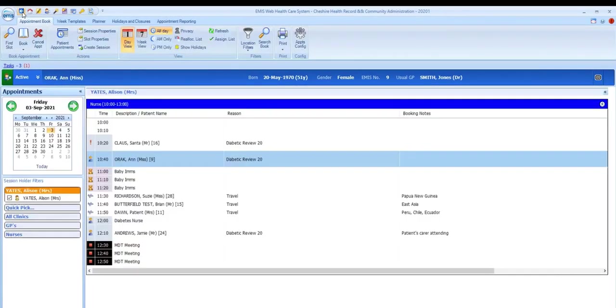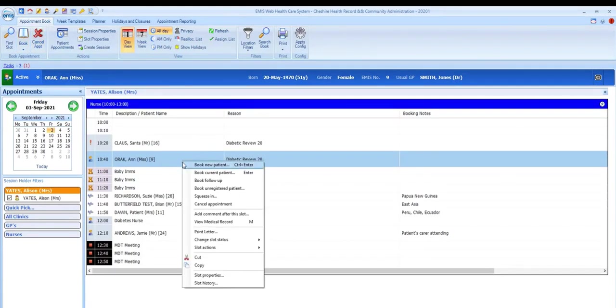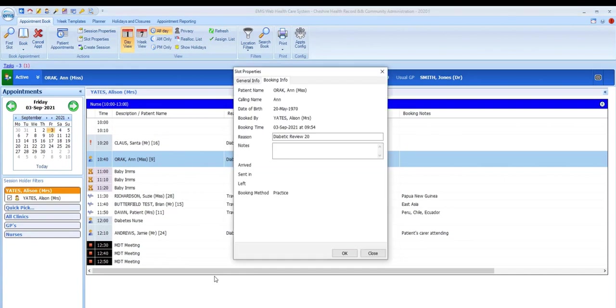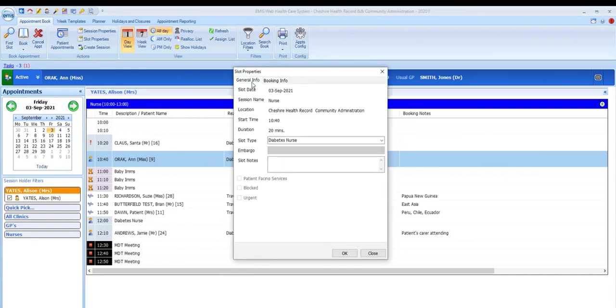Other useful options on right-click are slot properties, which gives you two tabs with information about the slot itself and the booking of that slot, so we can see here, for example, who booked the slot and when.